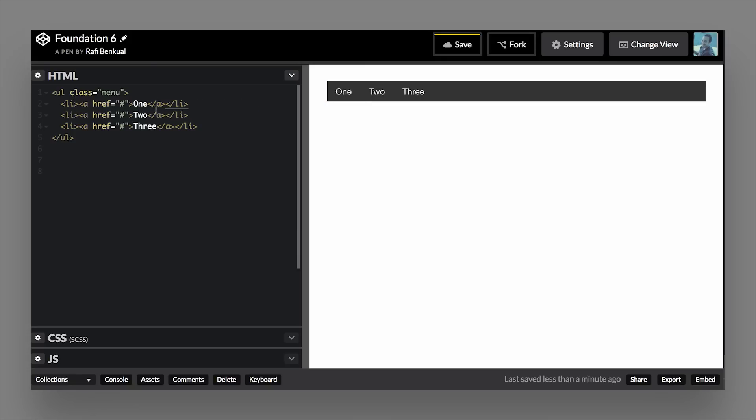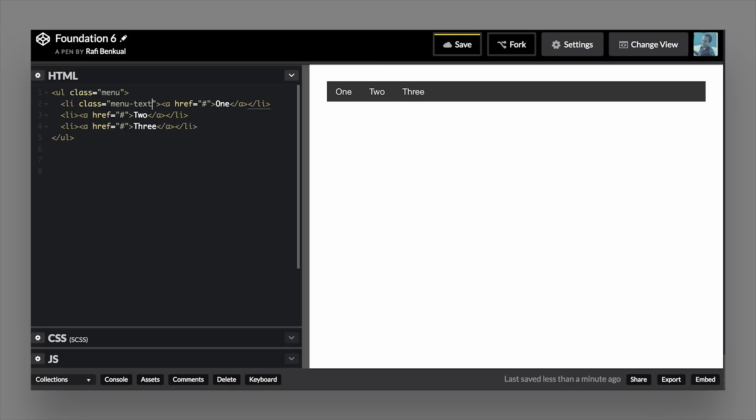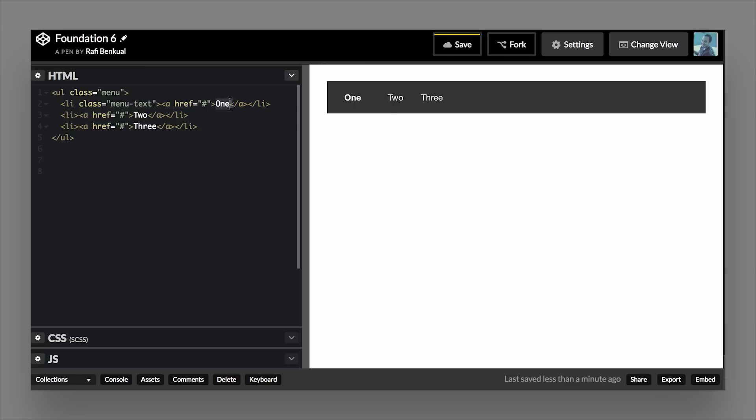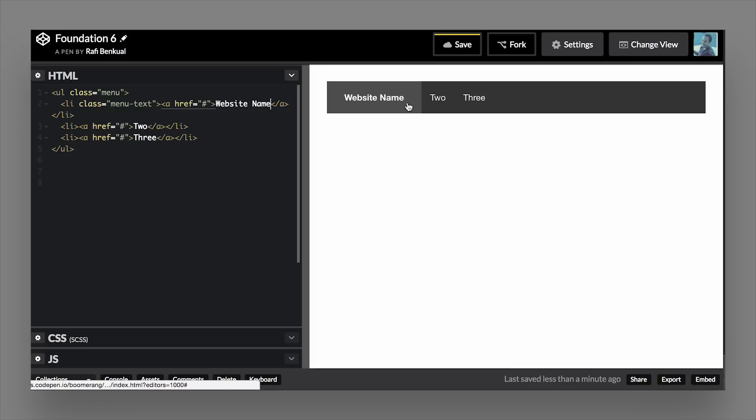And then since this is a menu you can also add a class that will style your menu logo or your site name a little bit differently. So if we add the class of menu text and then we go ahead and change this, you can clearly see that it spaces the list items apart, gives it a little bit more padding, and then it also creates some bolded text there that just differentiates it from the other list items. So this is how you would create a logo using the Foundation menu.